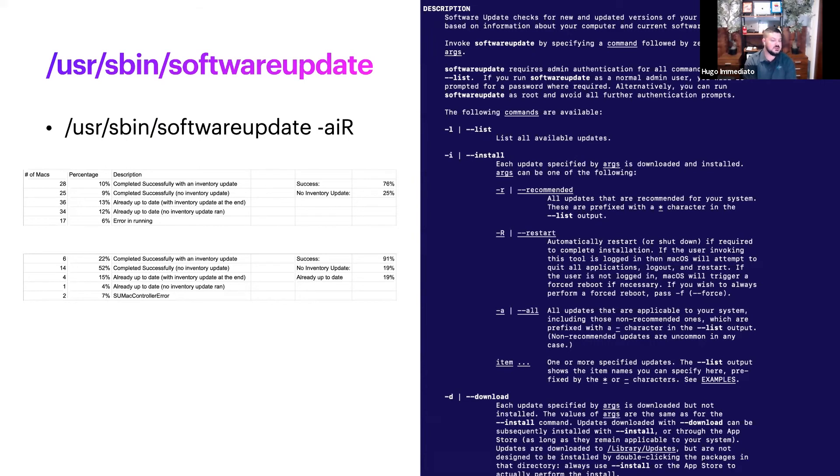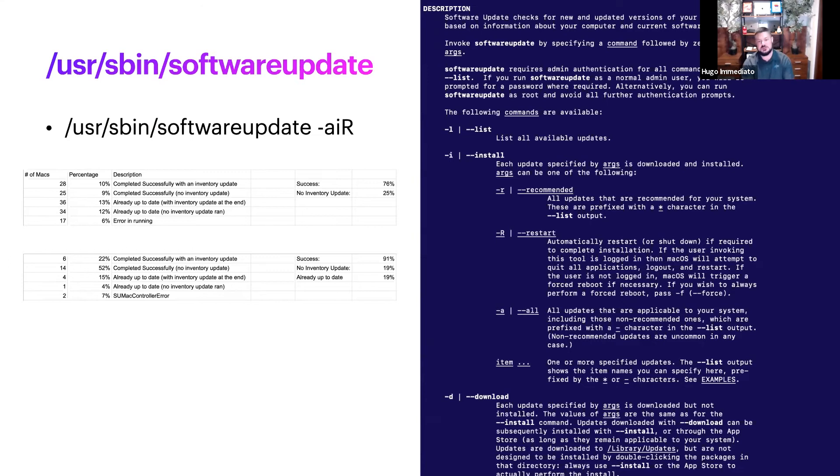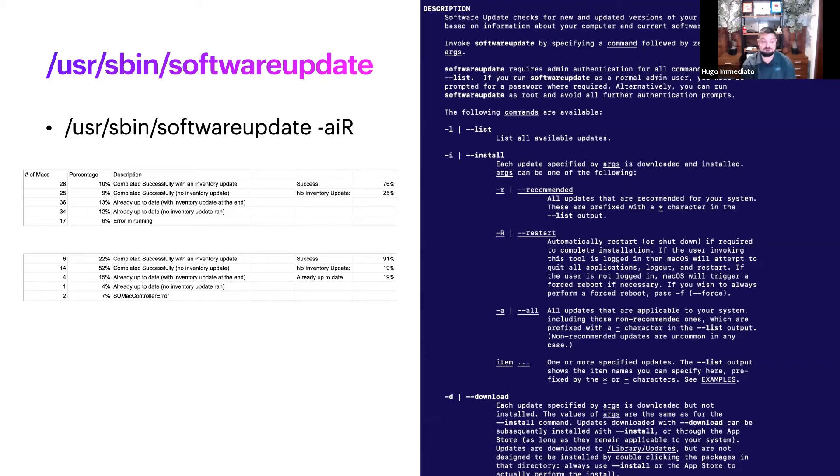As you can see on the screen, sometimes inventory update gets missed, sometimes it doesn't. If it doesn't report in for a day that's been upgraded, depending on how you build out your triggers, this might try to install again. But this is another pretty good option to use.